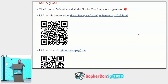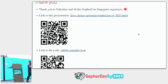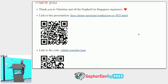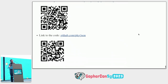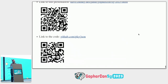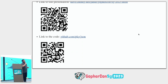Thank you to all the organizers, to Valentine, to Sam, and everyone for having us here today. Links to the presentation and to the code are available. You're welcome to buttonhole me at lunch or the rest of the day. Thank you very much.